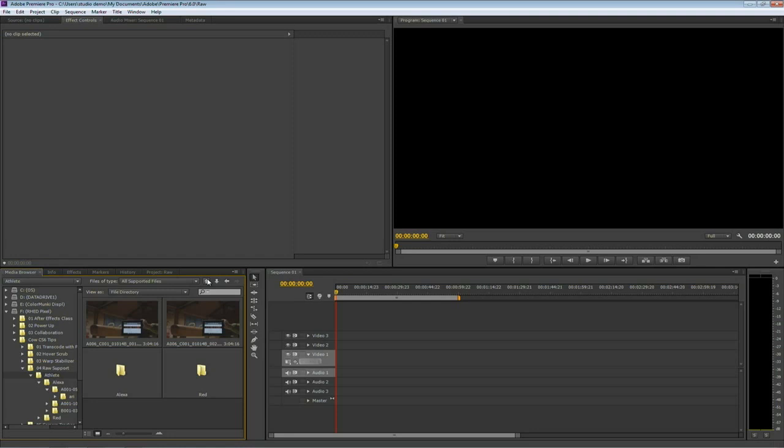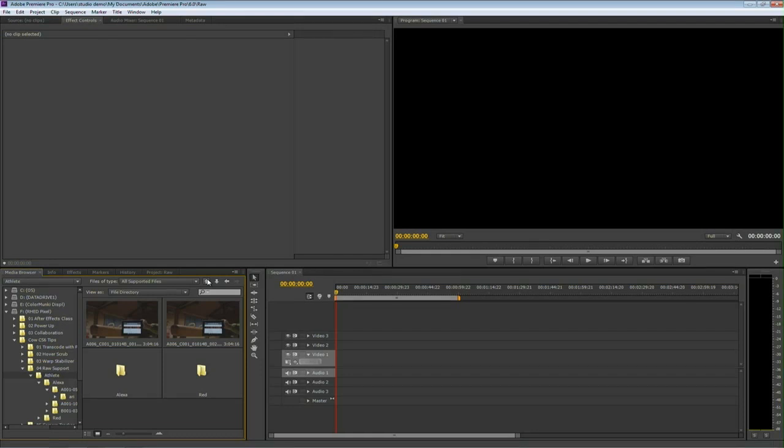Premiere Pro CS6 adds support for all of the RED formats, including 5K and ARRIRAW, so you could bring this material in right from the camera. This means you could be on set and start doing a rough edit, or in the case of RED, you can have great interchange and actually adjust the source settings during your edit or exchange color information with RED CineX. It's a really flexible and powerful workflow. Of course, those RAW files are pretty big, so you might want to look at having a beefy system to handle them. Here's how it works.